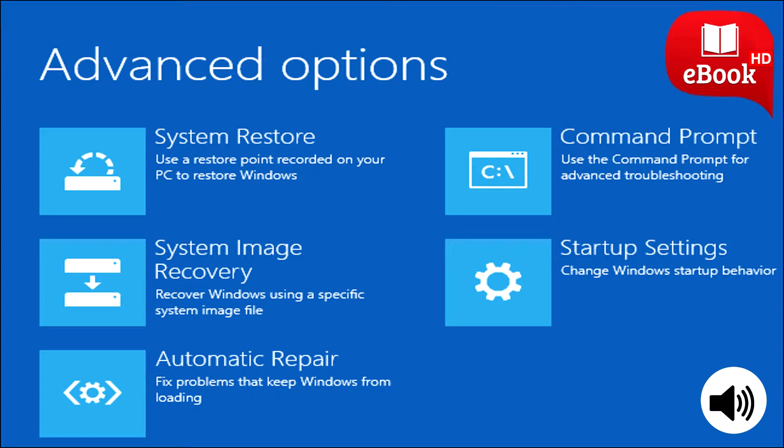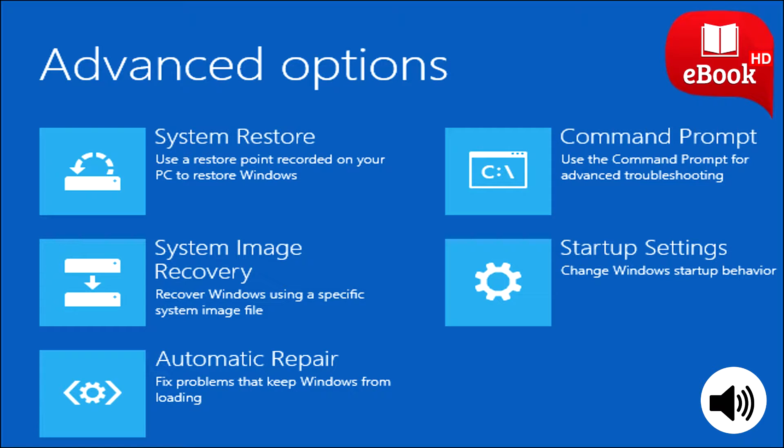You can tell Windows to keep your user files and reset the operating system, refresh and installed programs to its default state, or remove everything. If you remove everything, you can tell Windows to securely erase the drive, something you should do before getting rid of a Windows 10 computer or any other device.